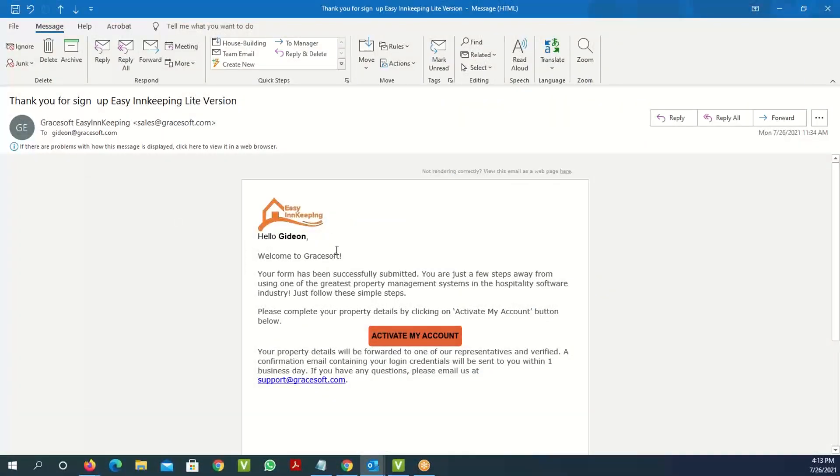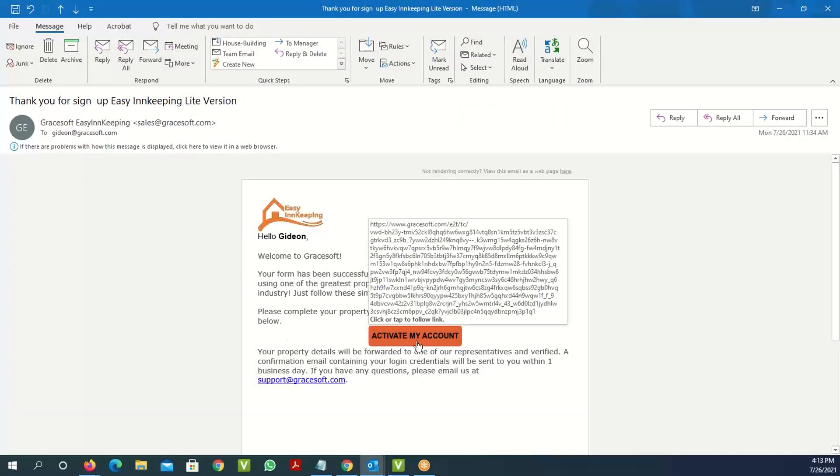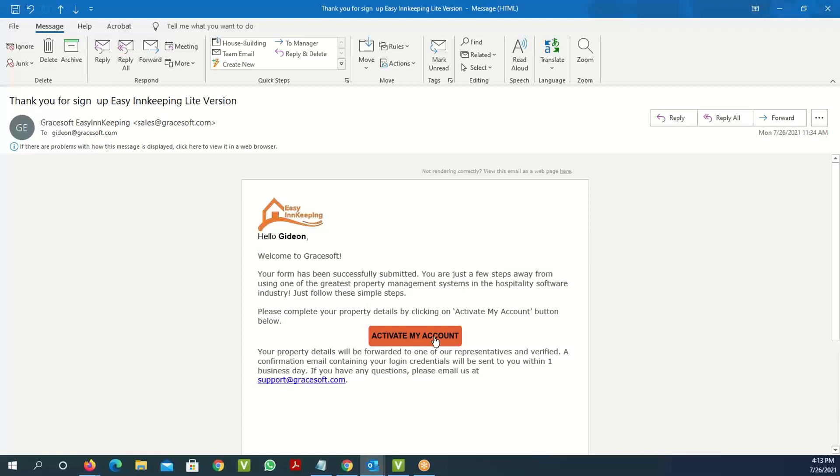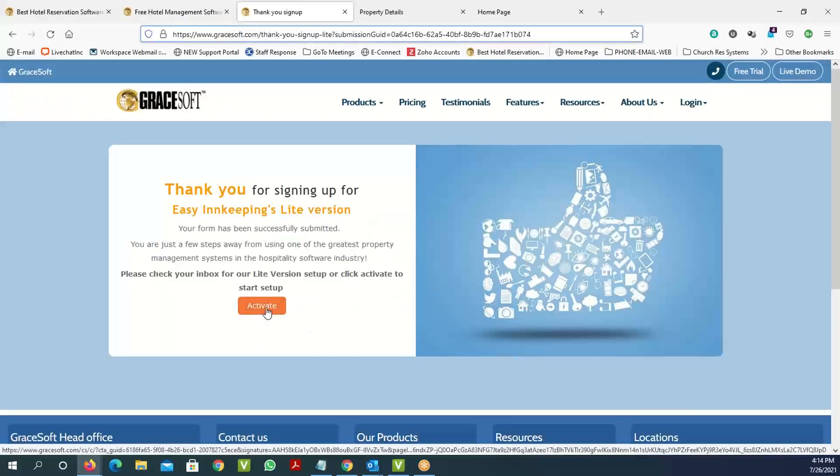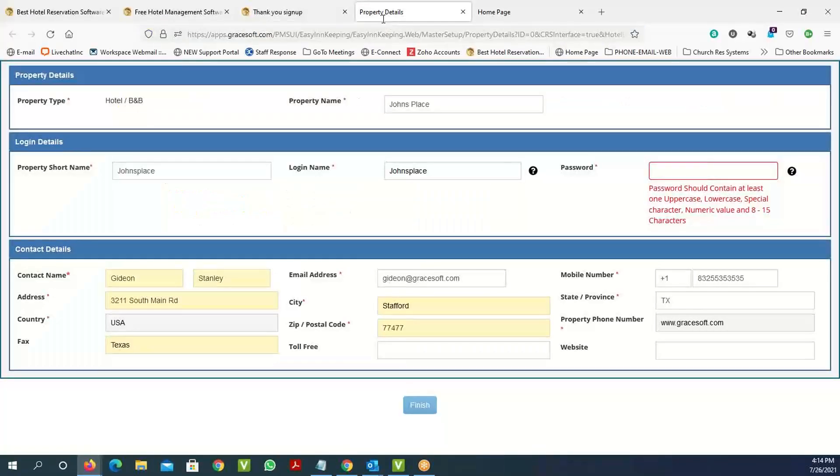The email you get will say 'Welcome to Gray Software' with your name and has a link. If you click on this link, it will activate your account. You can just click on this 'activate my account' link or the activate button, and it'll take you to the next page.